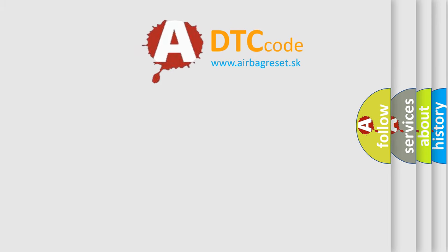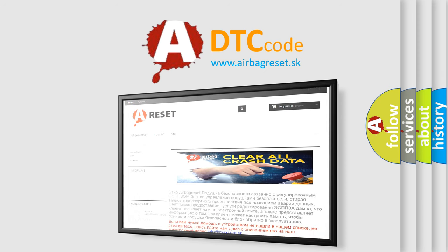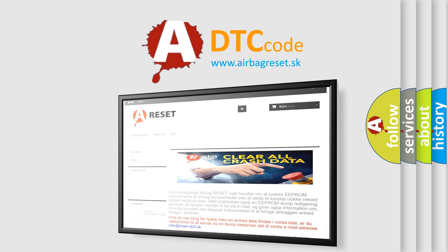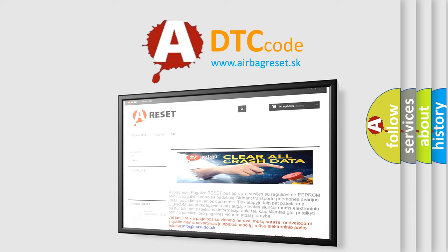The Airbag Reset website aims to provide information in 52 languages. Thank you for your attention and stay tuned for the next video.